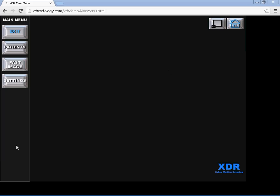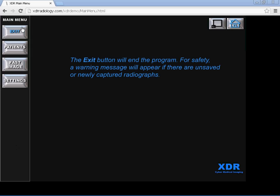Hello, this is the XDR imaging software main menu. There's an exit button which will end the program. For safety, a warning message will appear if there are unsaved or newly captured radiographs.